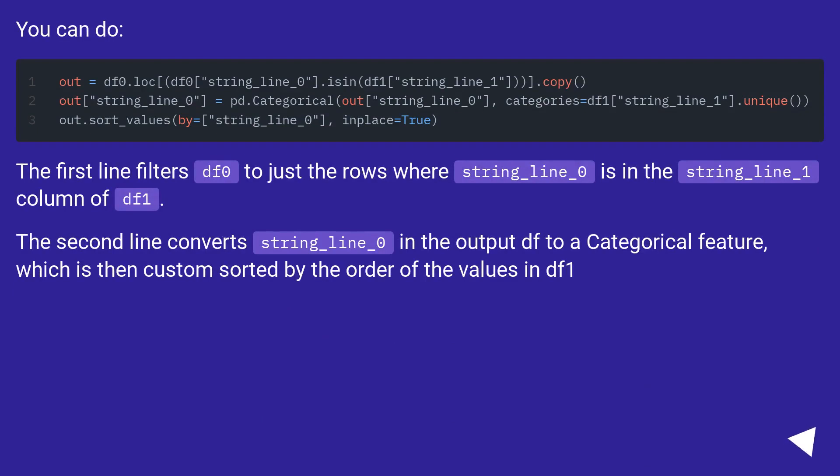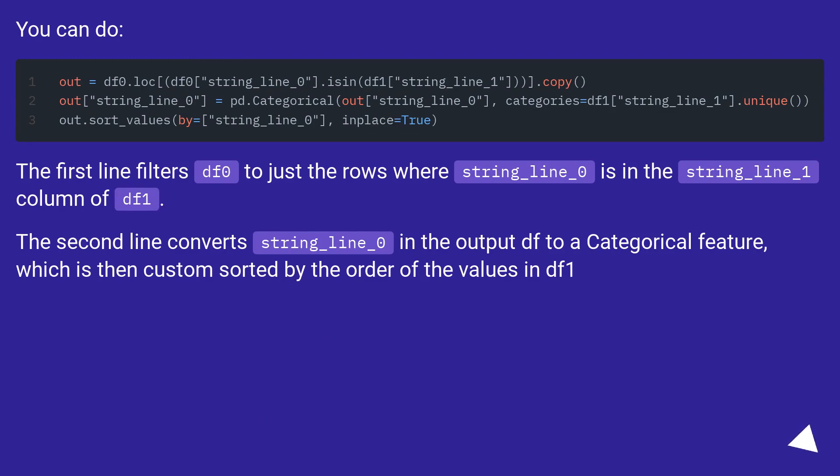You can do: The first line filters df0 to just the rows where string_line_0 is in the string_line_1 column of df1.